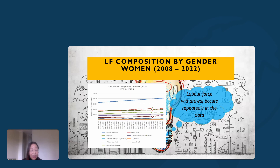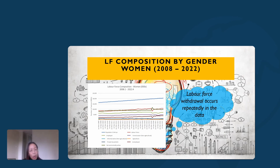Looking at labor force composition focused on women: I'd like you to focus on the second and third bars — the red bar representing labor force participation and the dark green bar representing those not economically active, which crisscross each other. Over the period 2008 through to end of 2022, women crisscross in and out of labor force participation. When you look at COVID — the sharp gap in Q2 2020 — you see a heightened difference. But even before COVID, on a smaller scale, this crisscrossing existed, and women are structurally located outside the labor force about 50% more often than men.